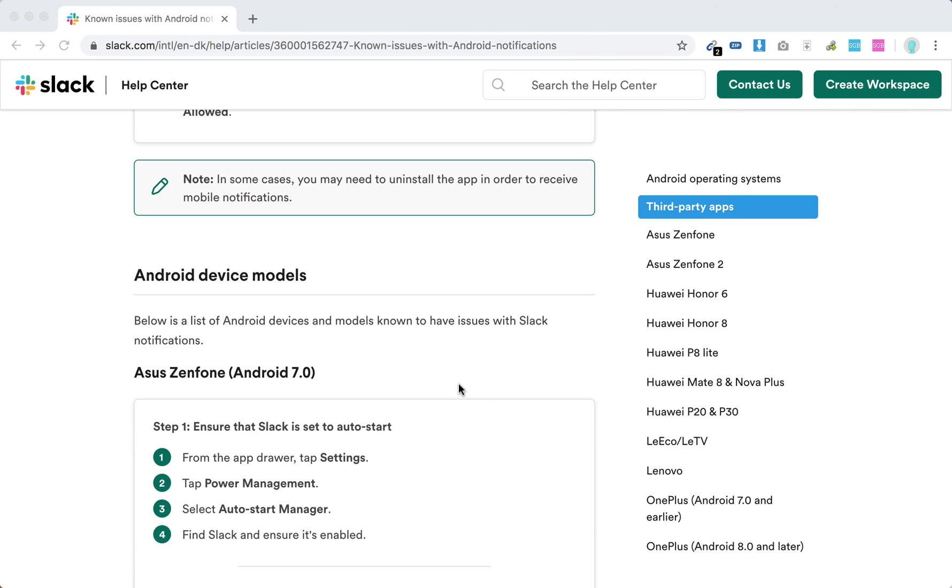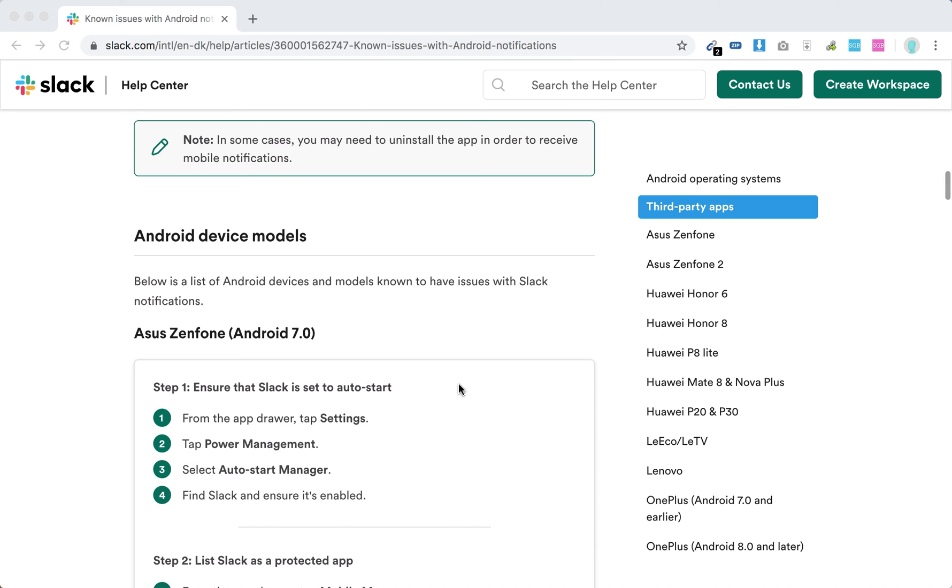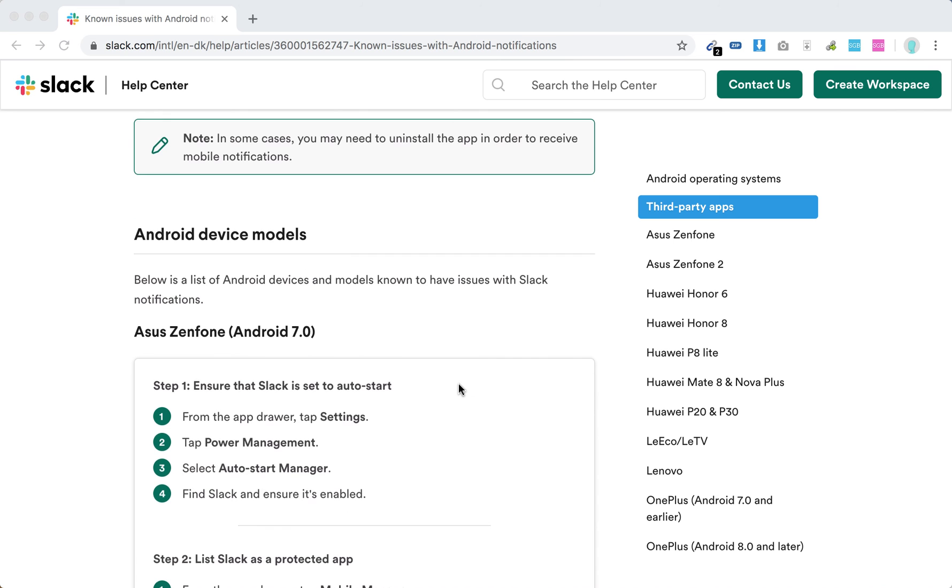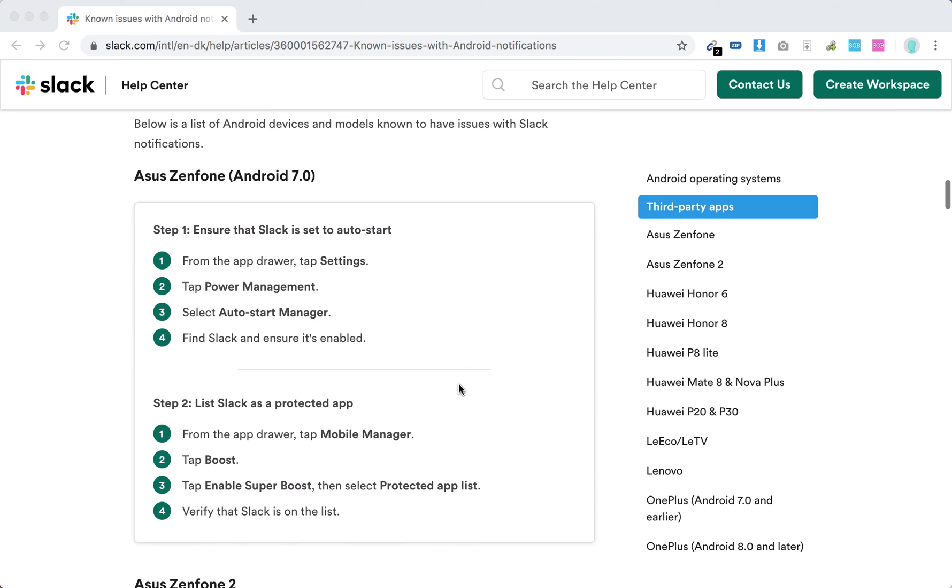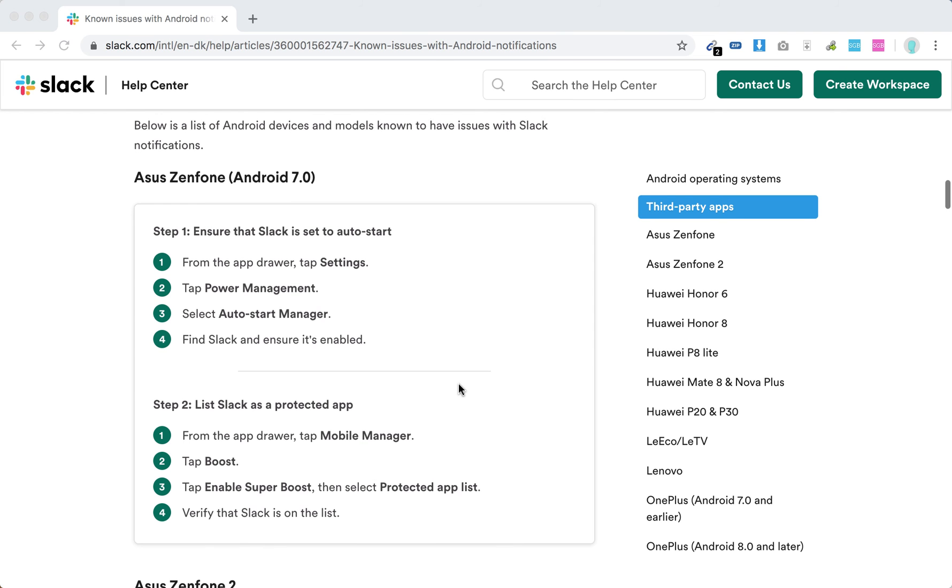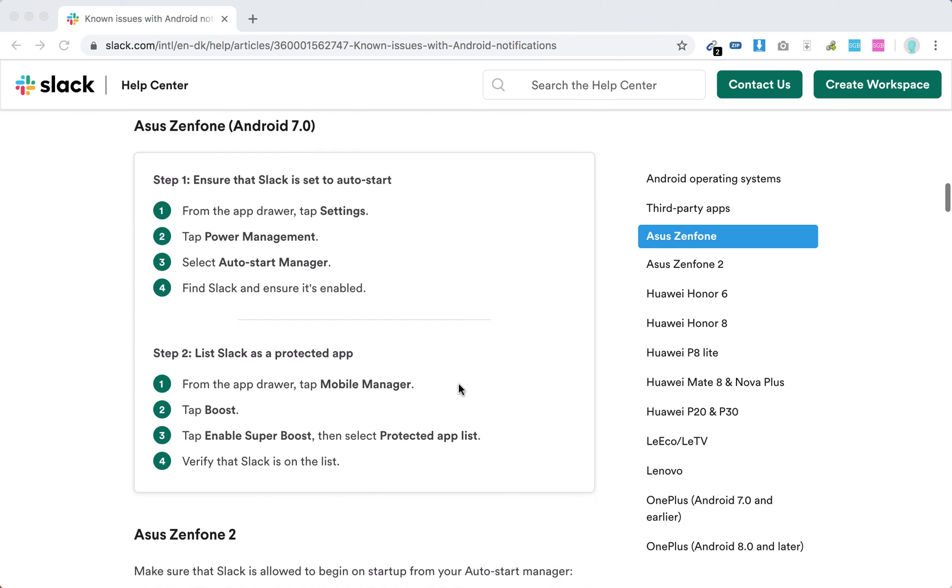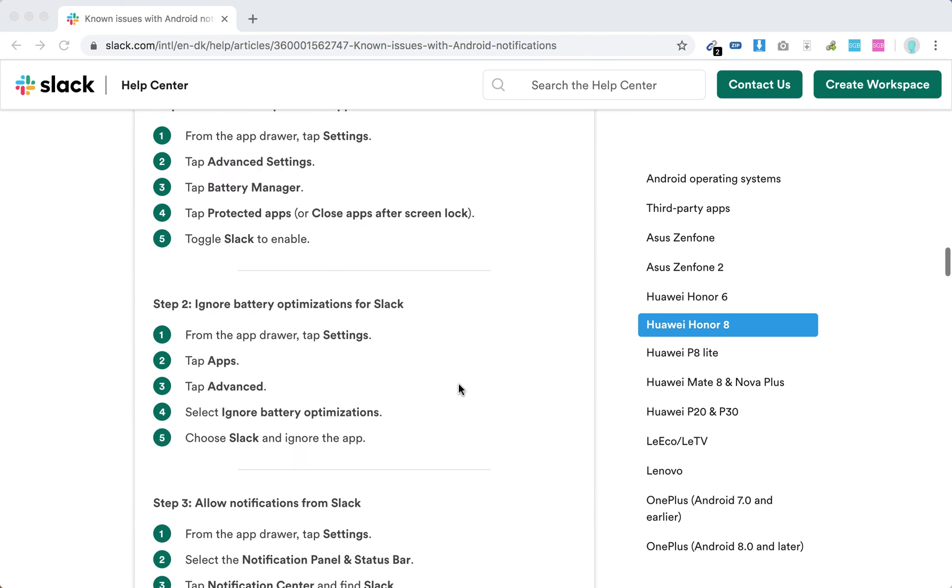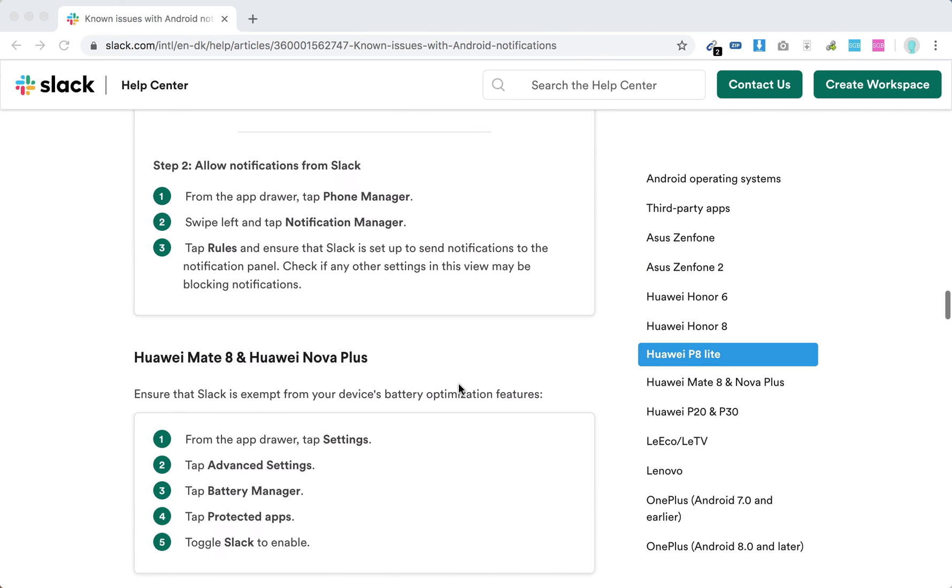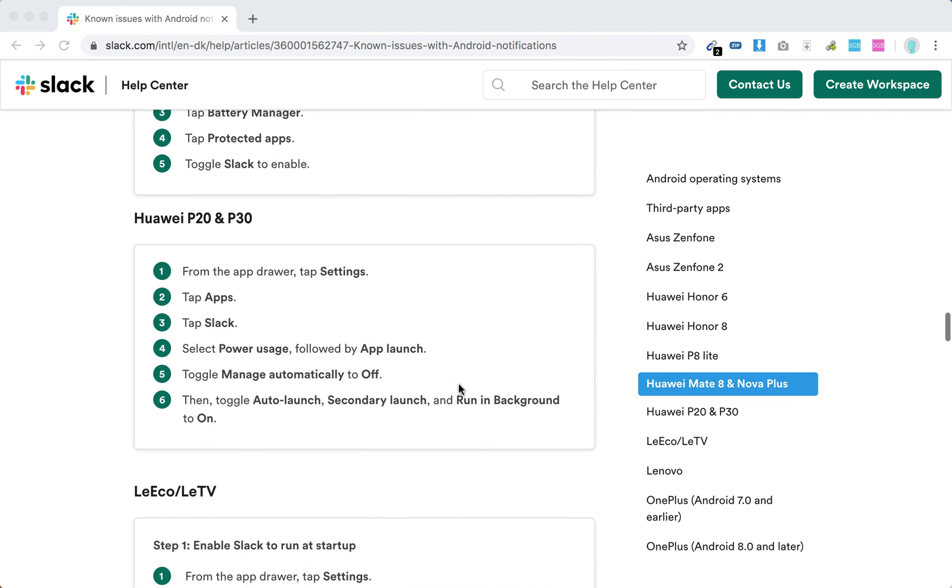So there you have it. There are also some other issues on specific phones. You can just pause the video and go through them.